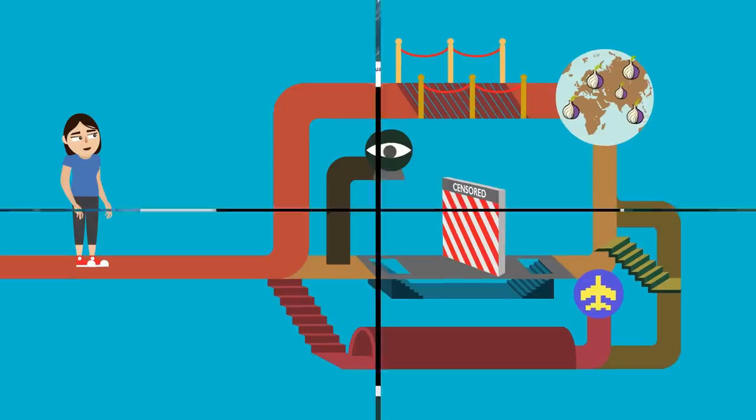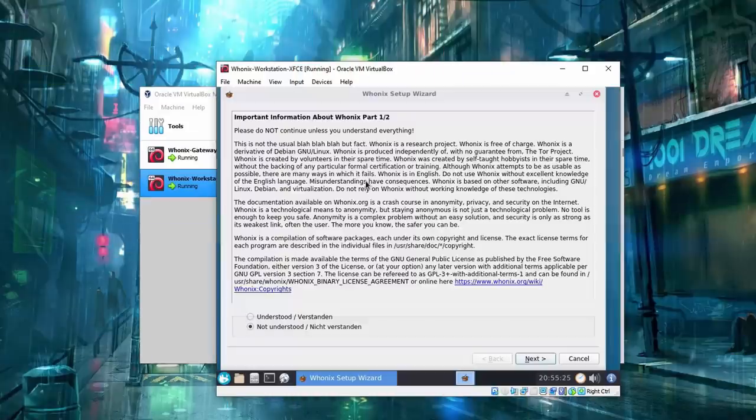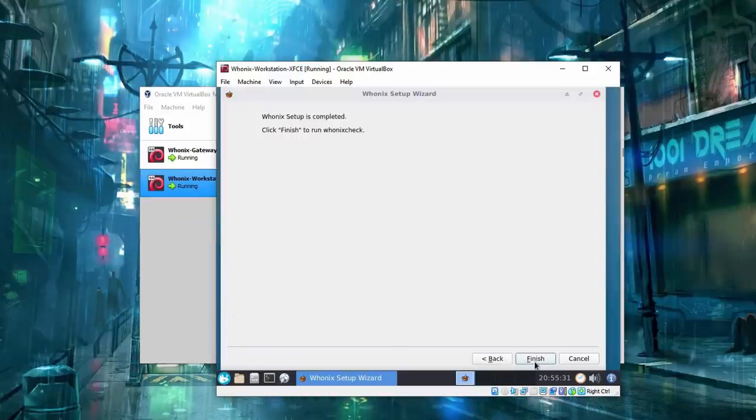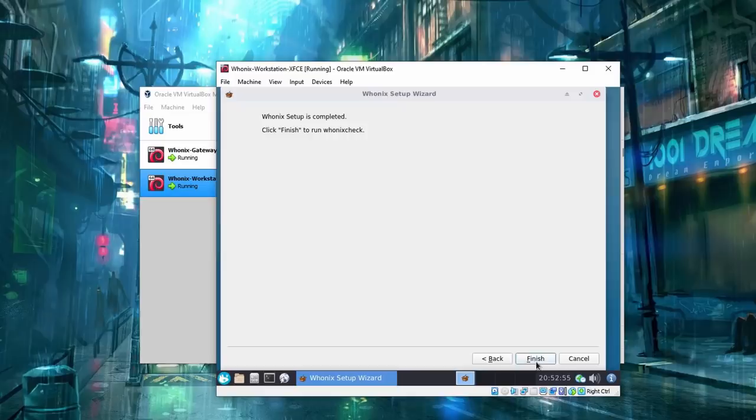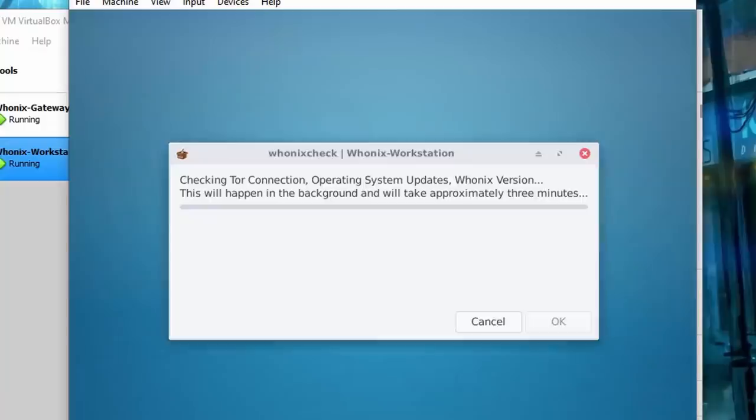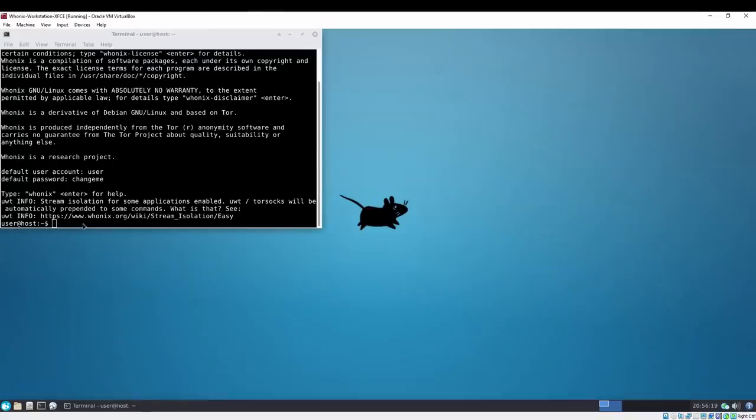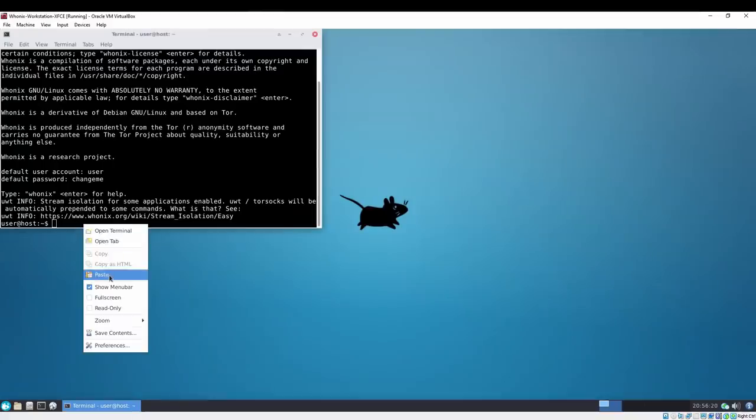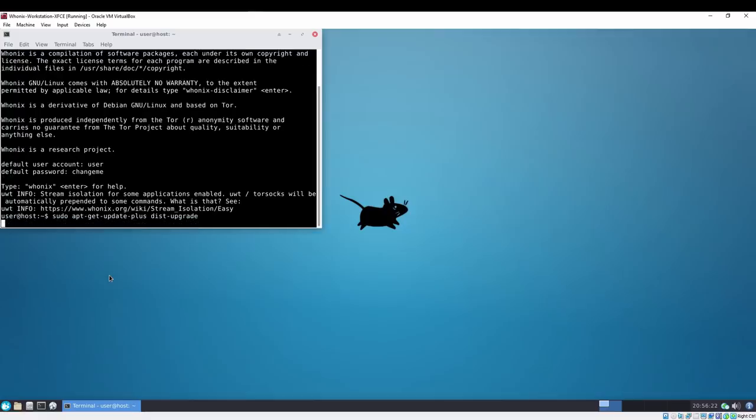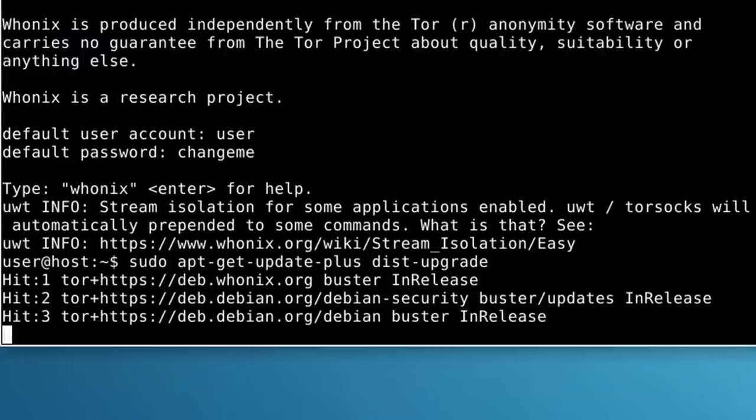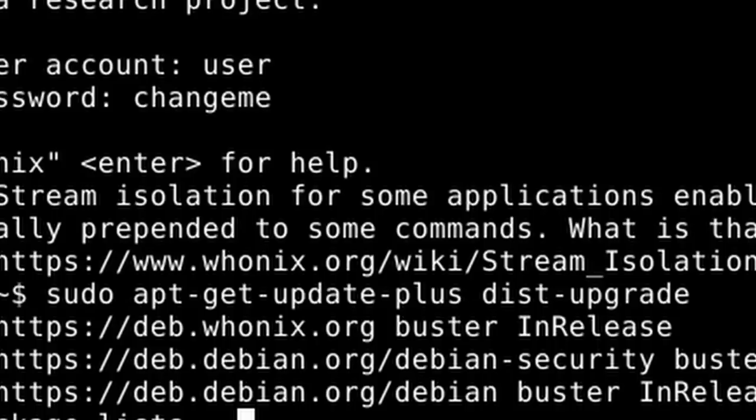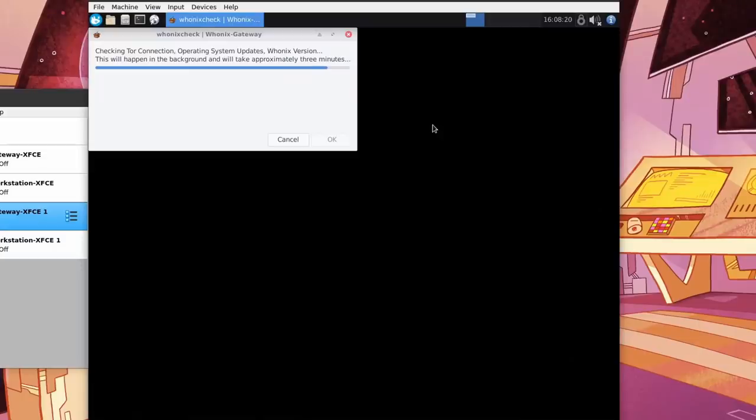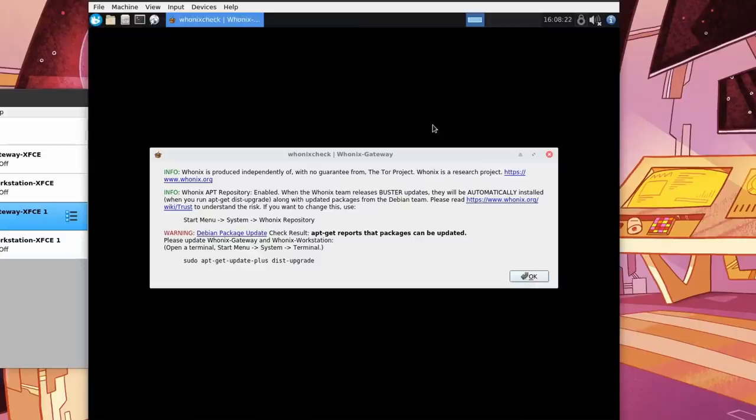Before you can start using Whonix, you should give it some time to finish its configuration process and system updates. You may need to run the system updates manually by opening the terminal and running the system upgrade command: sudo apt-get update plus dist-upgrade. You can copy this command once the Whonix check finishes its process.